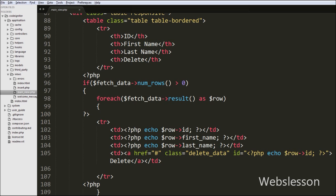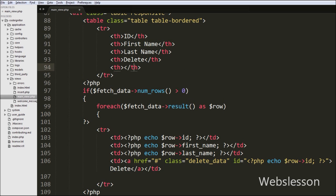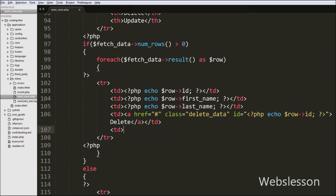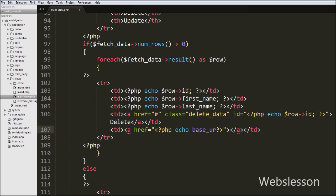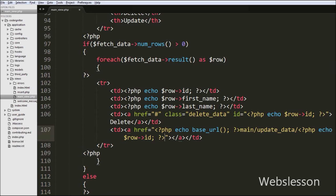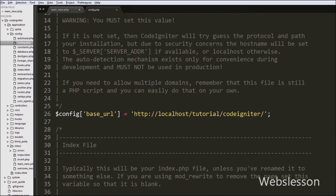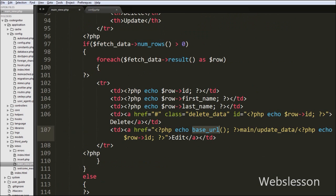Now we go to the views folder's main view.php page and first add one table heading column with the text 'Update'. After this we make a dynamic update link, so inside the foreach loop we add a table data tag. Between this tag we write an anchor tag with the href attribute set to a PHP echo statement with the base_url function, followed by the main controller's update_data function, then a slash and the user ID from the row object.